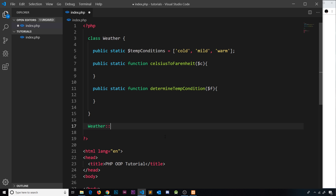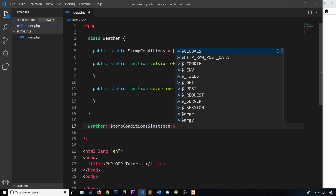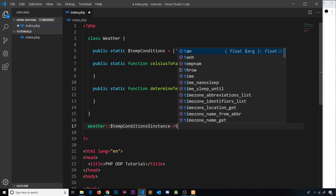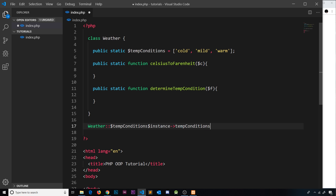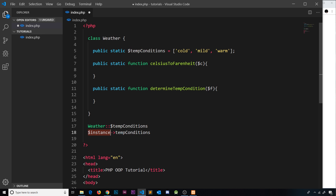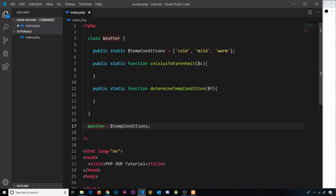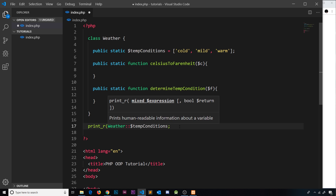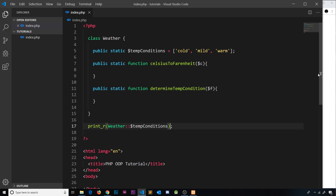The way we access them is by using the double colon (::) followed by the static property or method name. To get 'tempConditions' we write Weather::$tempConditions. Notice: with an instance we used $instance->tempConditions (no dollar sign on the property name), but with static access we put the dollar sign in front of the property, not the class. Wrapping it in print_r, saving and refreshing — it works, and that's much easier without needing an instance.